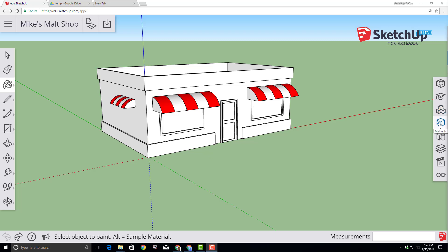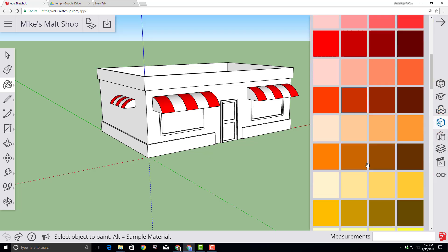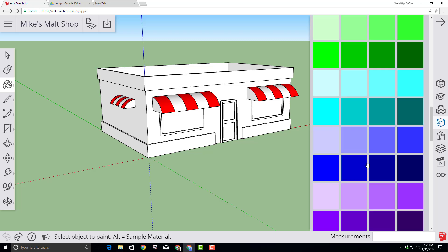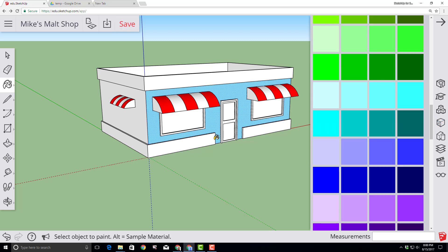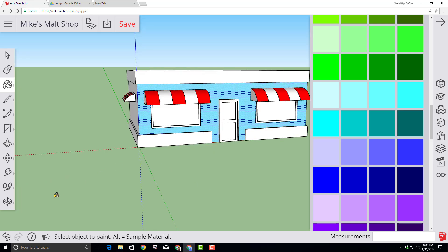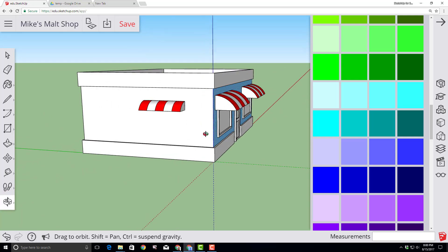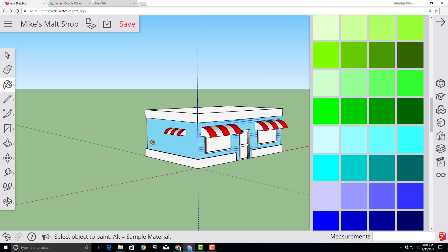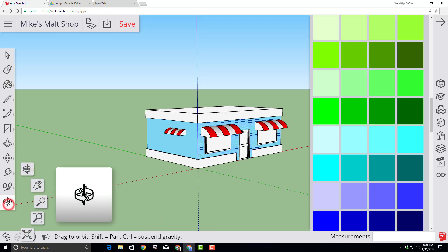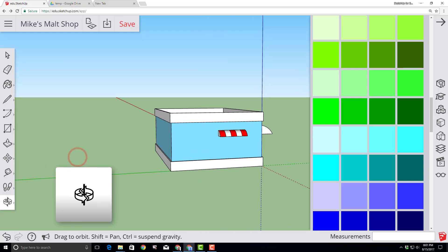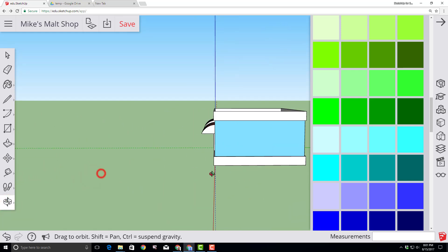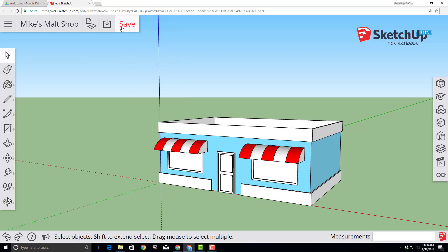Now let's select a color from the materials to paint each wall of the shop. I'm going to paint mine a shade of blue. Use the orbit tool to move around your building and paint all of the walls of your ice cream shop. Make sure you orbit when you're finished to check that you got them all. Since we've made changes, let's click Save.